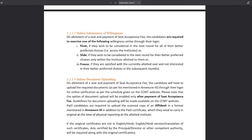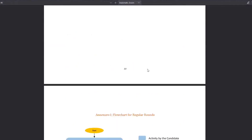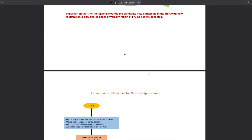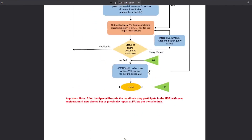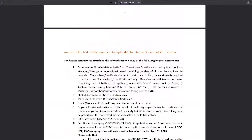Now you need to understand Float, Slide, and Freeze options. In the CCMT portal, there are three options for an offer: Retain, Accept, and Reject — or equivalently, Float, Slide, and Freeze. You can read about them in the brochure. At the bottom you will also see flowcharts, which show how the entire process is going to happen. Go through those flowcharts as well.